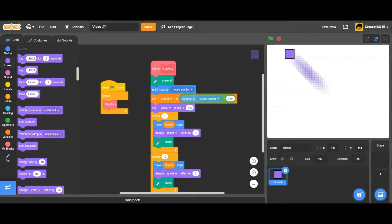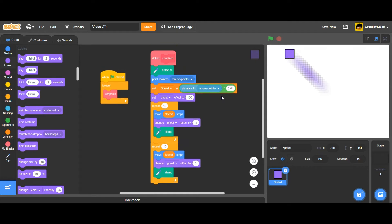Hey guys. Today I'm going to show you something that I found — a line or a script of code that I found in a project by a user named funnut. He's a really popular YouTuber; if you haven't checked him out, I'll put him in the description. He's been inactive for a couple of days, but he's a really good guy. So I found this script and decided to explain to you guys what this thing does and how it works.